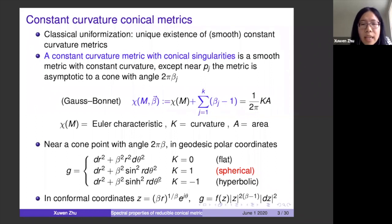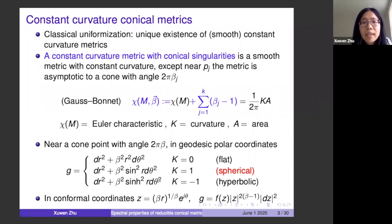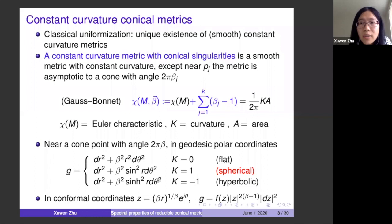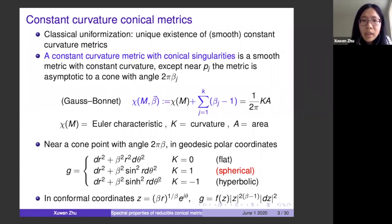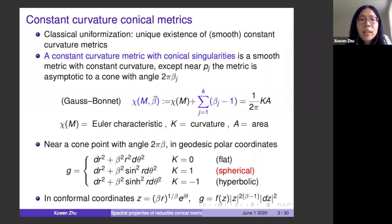Today I'll focus on the K=1 case, which we call spherical — though spherical doesn't mean the underlying surface is a sphere. By the Gauss-Bonnet formula, even a very high genus surface can achieve positive curvature if the betas are made very large. Spherical just means curvature equals positive one. Also, β_j can be any real number; it doesn't need to be an integer.